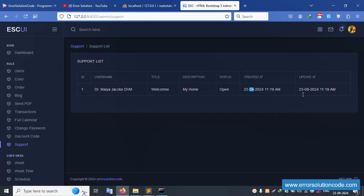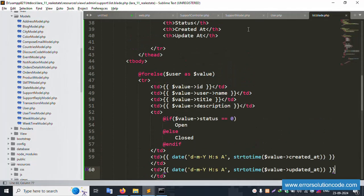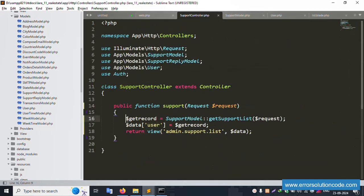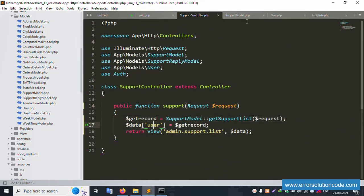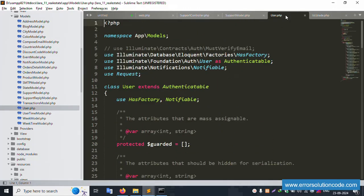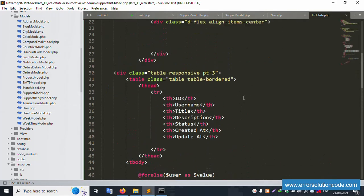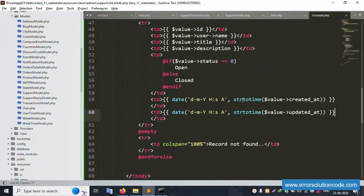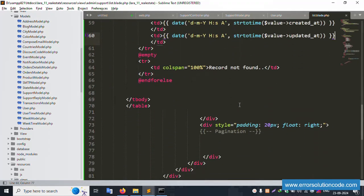To summarize what we've done step by step: first, the route is created; next, inside the controller the record fetch function is created; the model has a static getRecord function; the view displays all fields. Please write down each step.